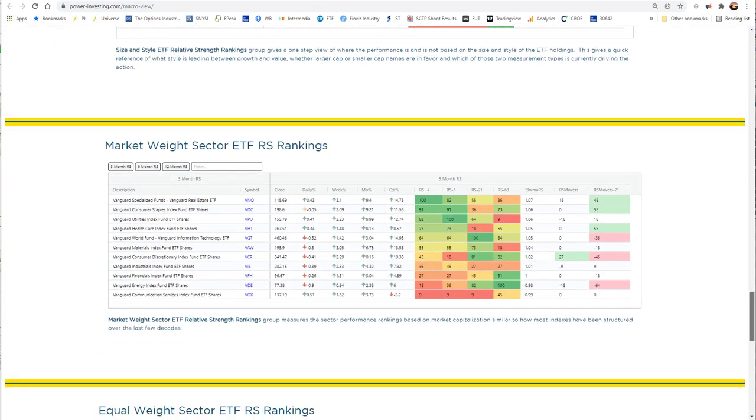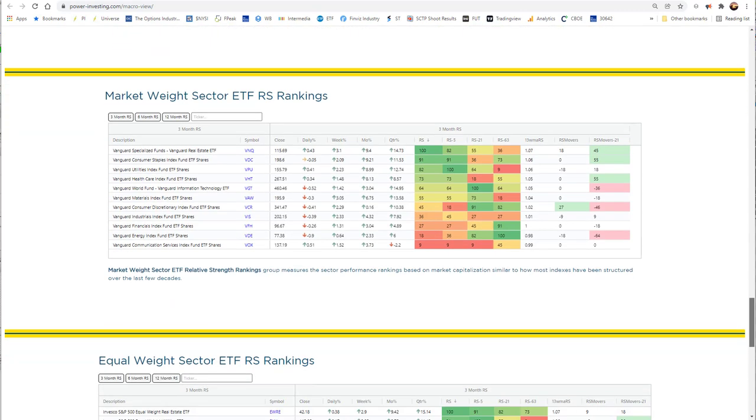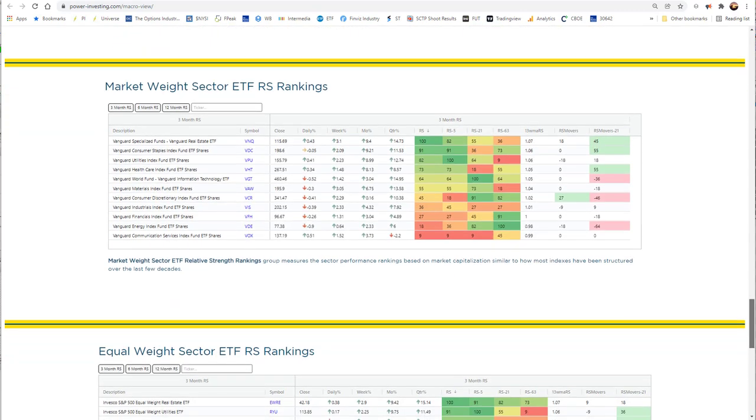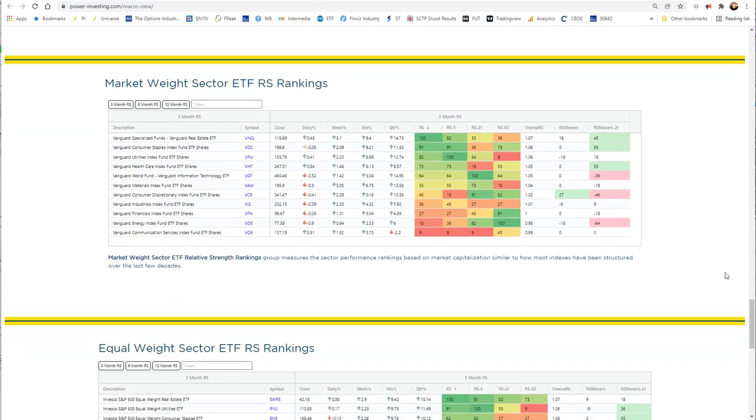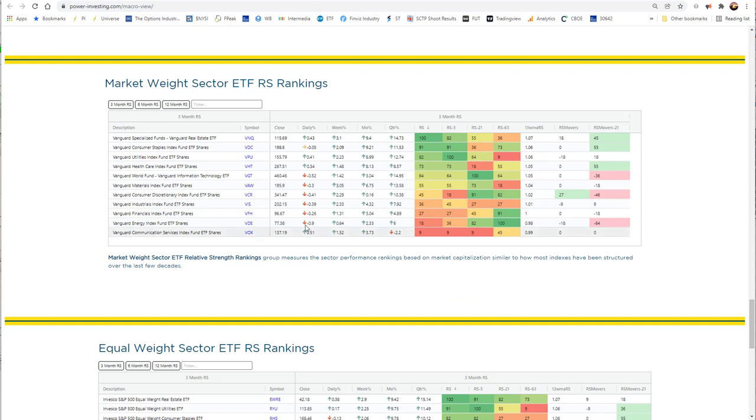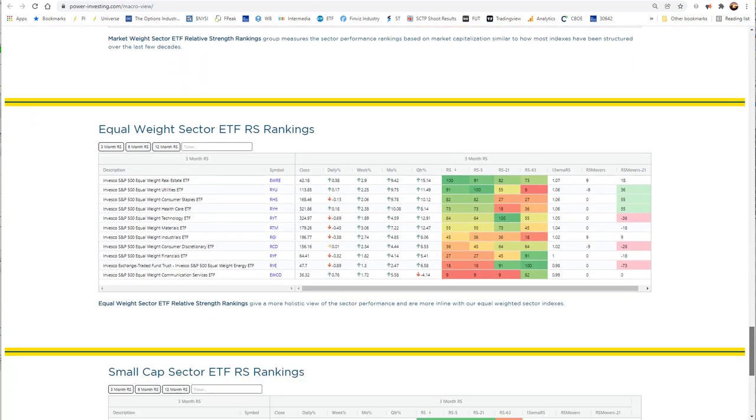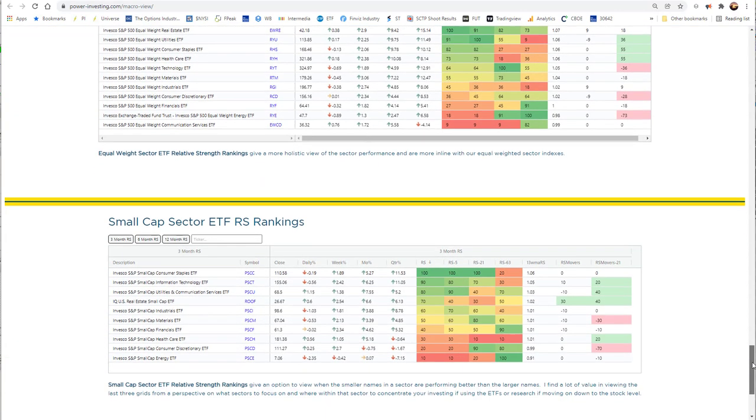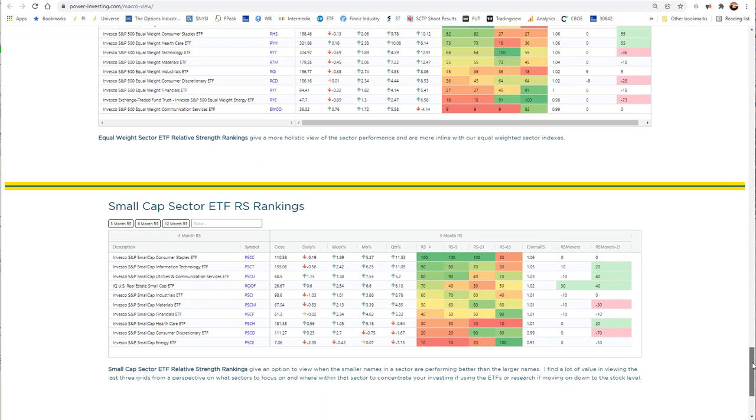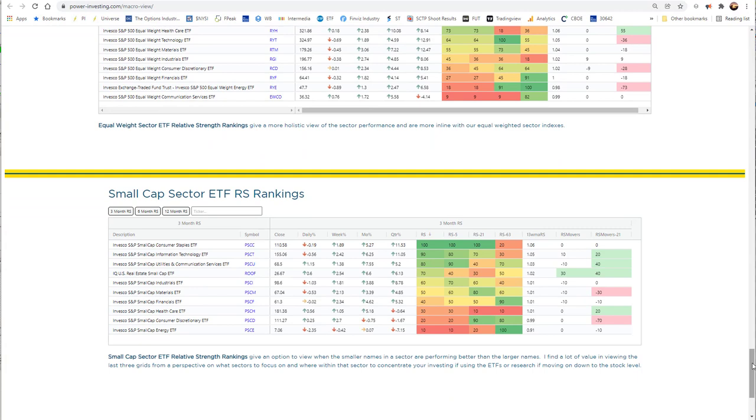From the size and style, the next thing we move into is our sector rankings. Here on the macro page, we look at sectors in three different ways through the ETF world. First is market-weighted using Vanguard as the proxy. We have all 11 sectors here ranked versus each other with the same relative strength rankings, and all of these tables are also sortable by any of these areas if you want to dig in a little deeper. Once we get past the market-weighted, we look at the equal-weighted sector ETFs and then the small cap. By looking at these three different ones, it gives us a good opportunity of where markets are moving, not only sector-wise, but on what levels they're moving, how broad or narrow that movement is.